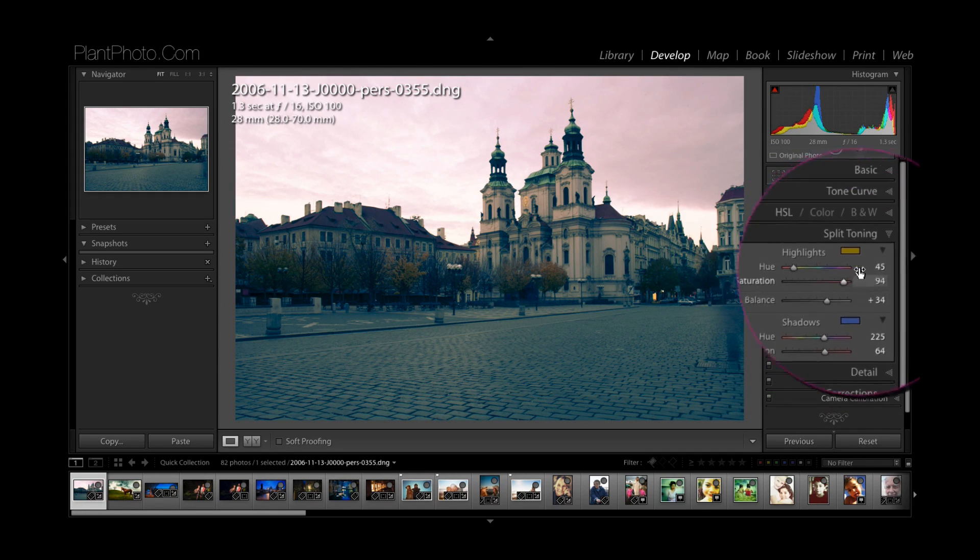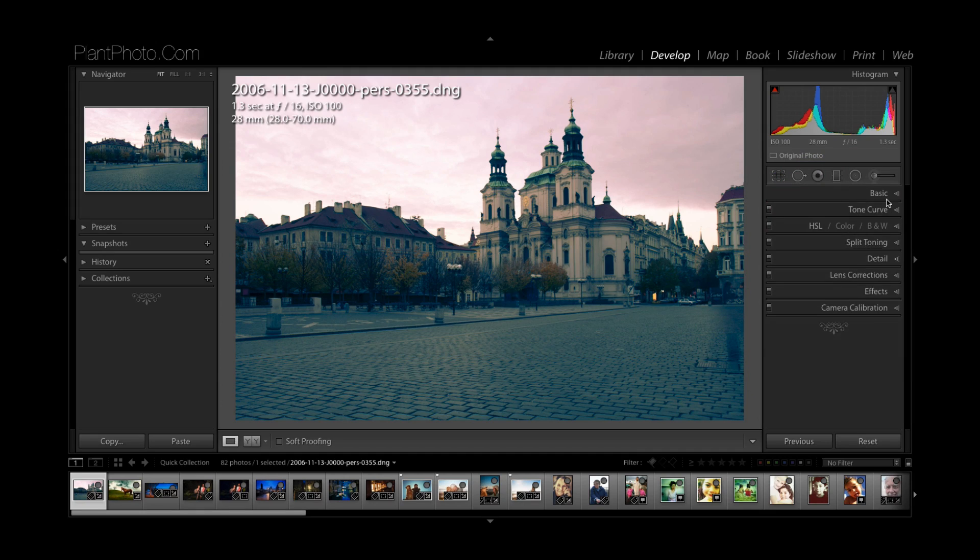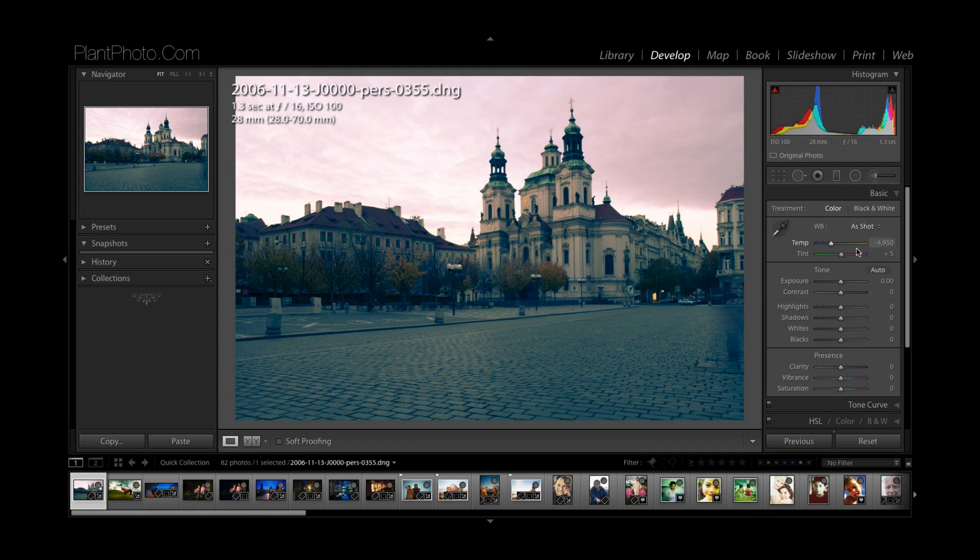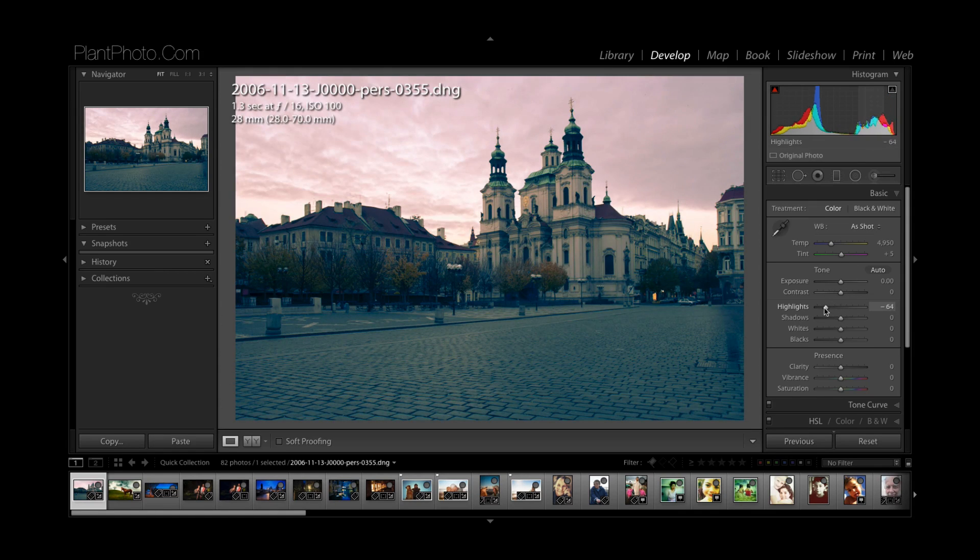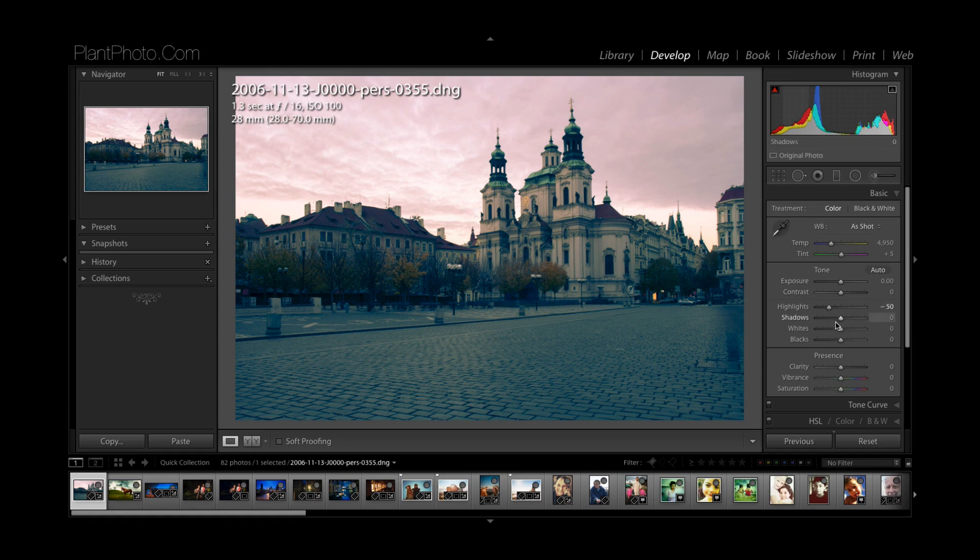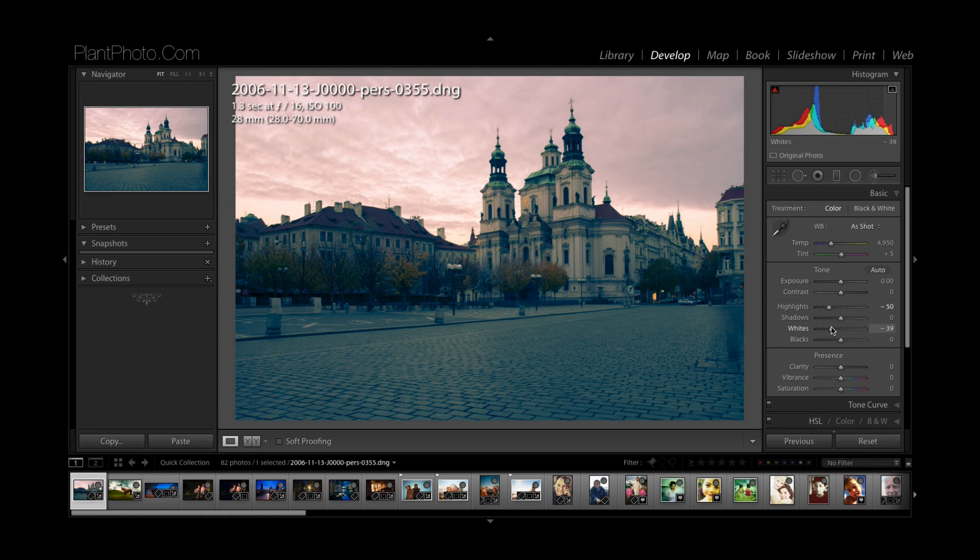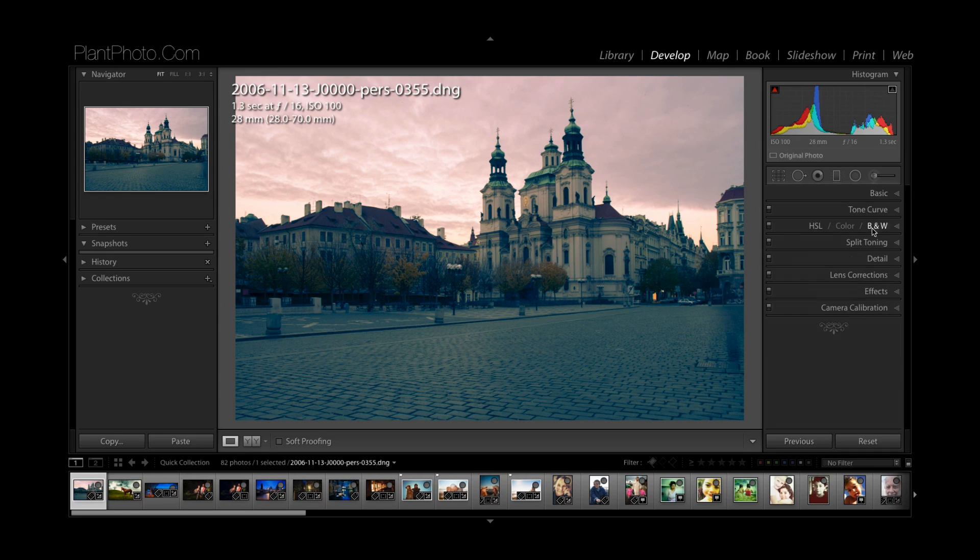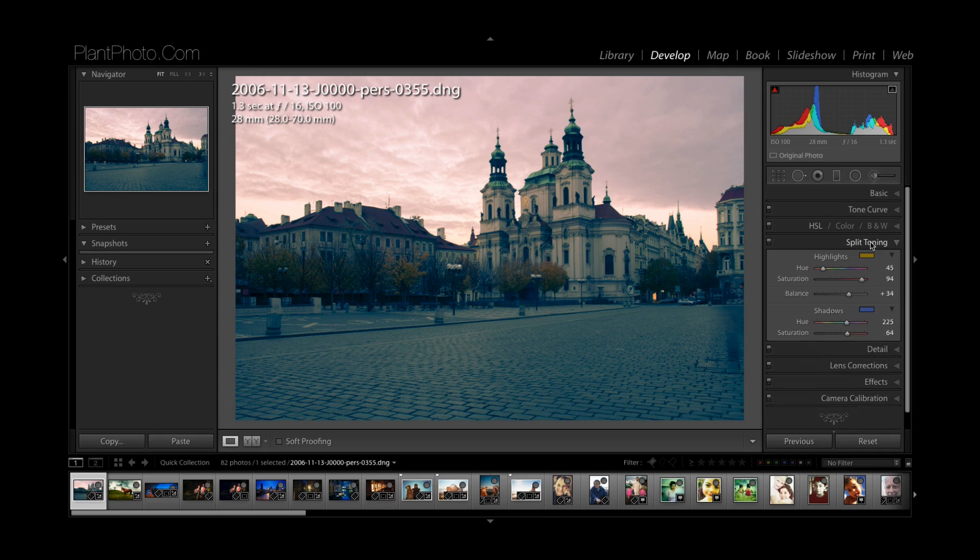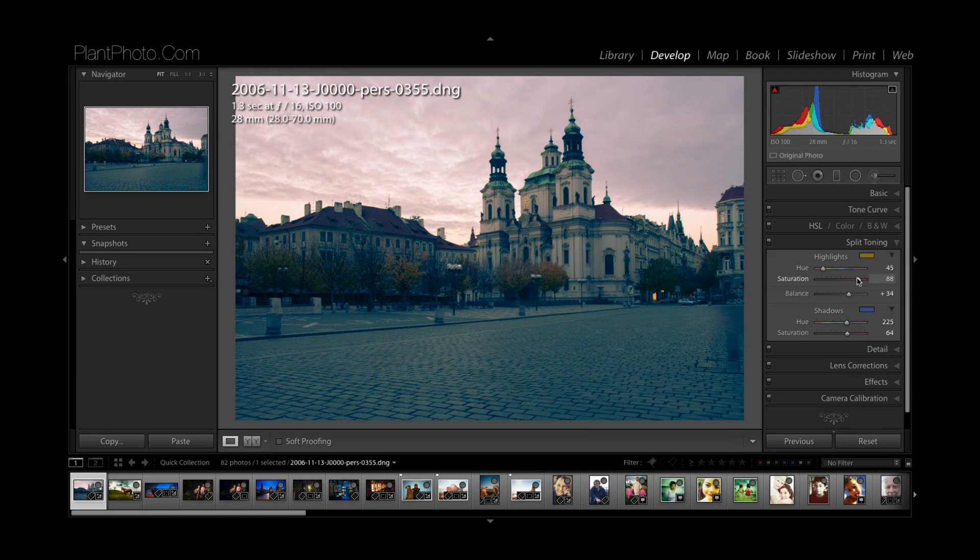Once you've done that, obviously if anything starts clipping or getting a bit bright, we can look at dropping down some of the highlights there a little bit and bring some more definition back into the sky there. And when you do that, again the dynamics change, so you might have to then come back into the settings here and maybe just adjust the coloring.